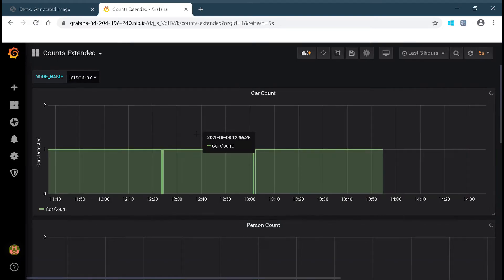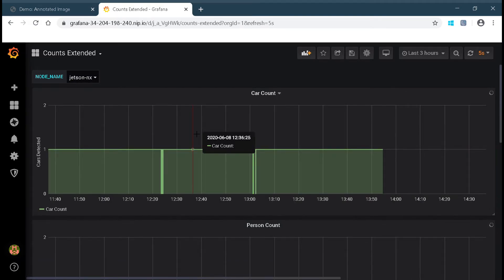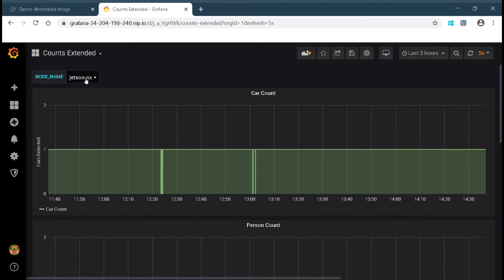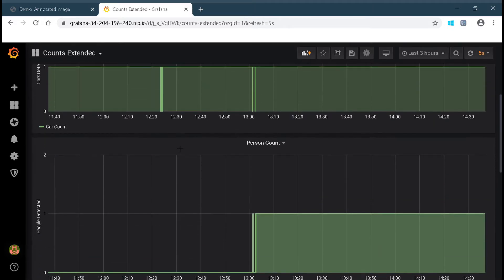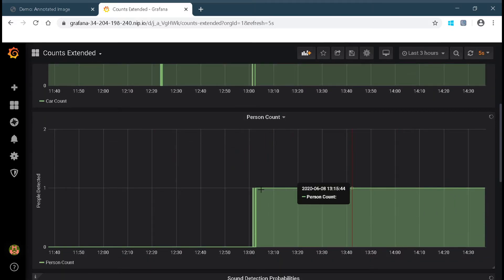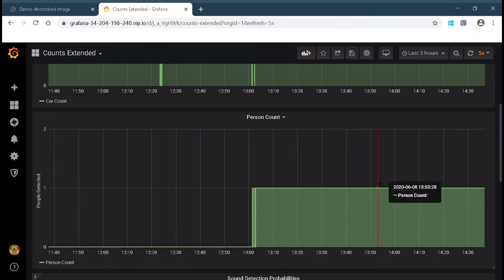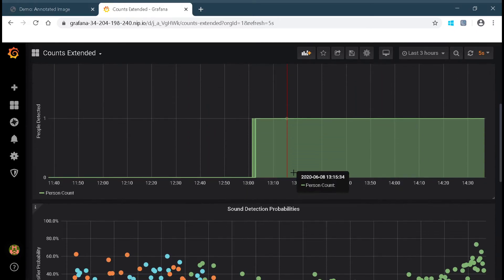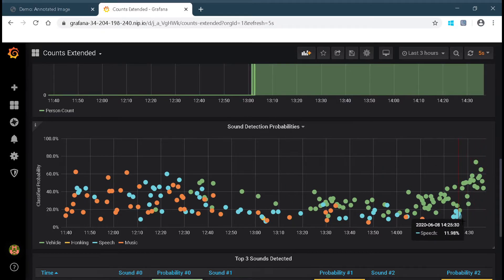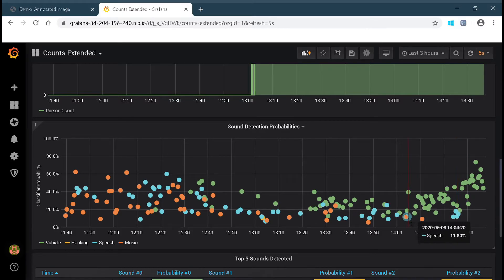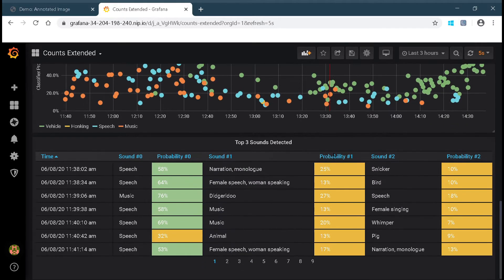Now let's look at the data. In this case, we are using Grafana, an open source analytics and monitoring dashboard hosted on our data node in AWS. When we select the node — for example, the NVIDIA Jetson NX — we see the number of cars and people detected. We also see sound classification data. The green dots are vehicles, the blue dots are people talking, and the orange dots represent music. Further down, we see a table showing sound classification probabilities.